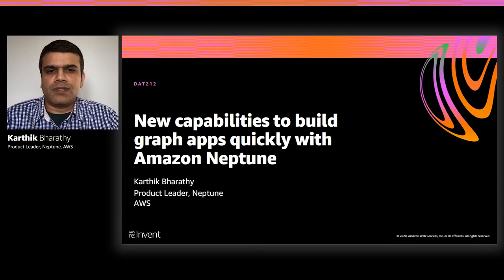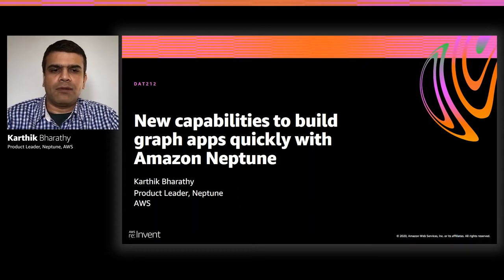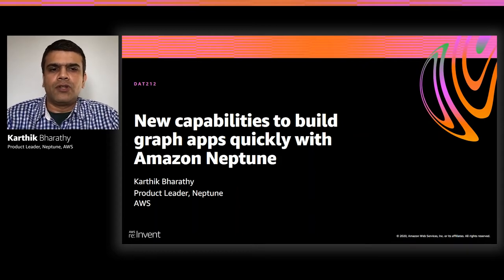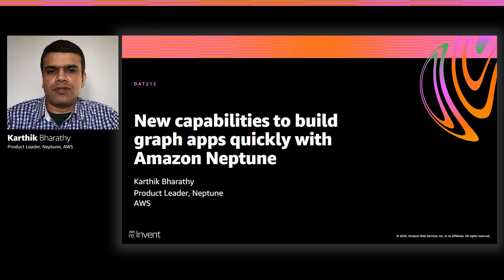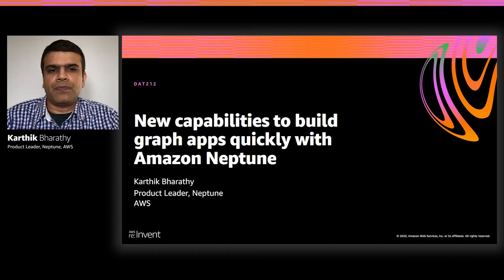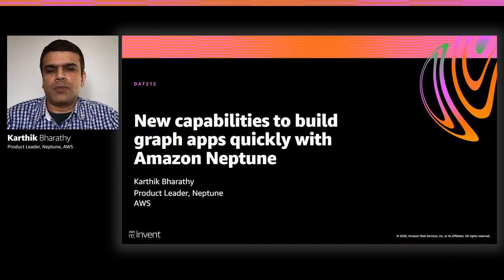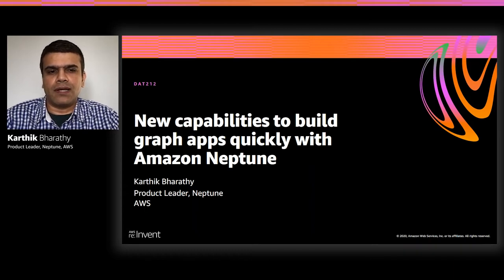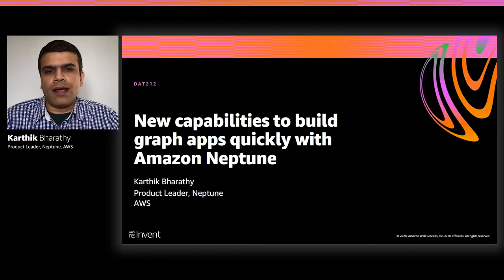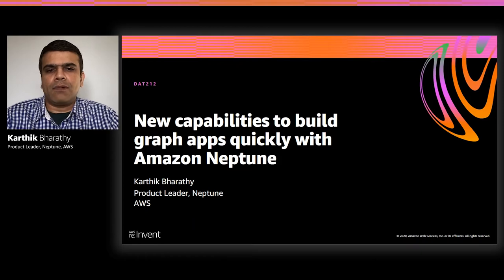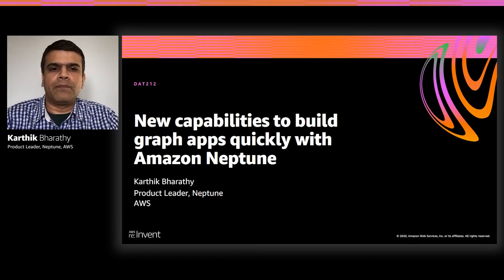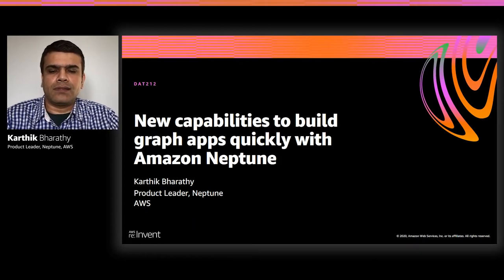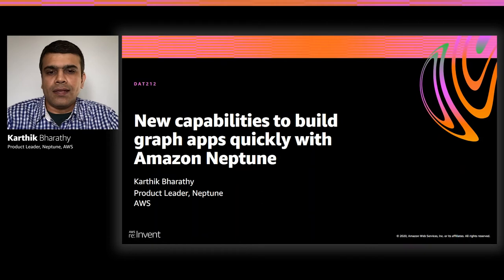Customers are using graph databases to build knowledge graph applications to eliminate data silos, identity graphs to provide a single unified view of customers across a range of devices, and fraud graphs to help customers infer patterns in the data to detect fraudulent activities. Isn't that exciting?